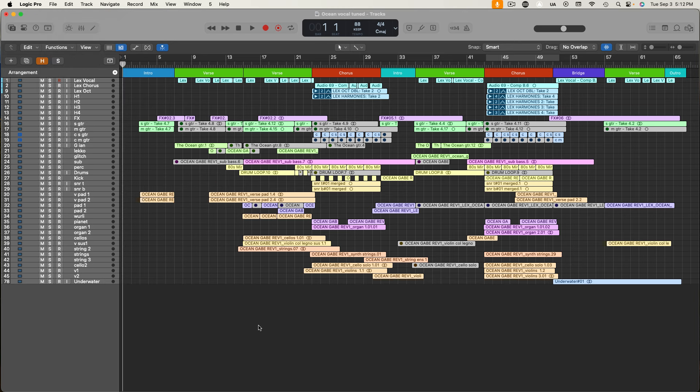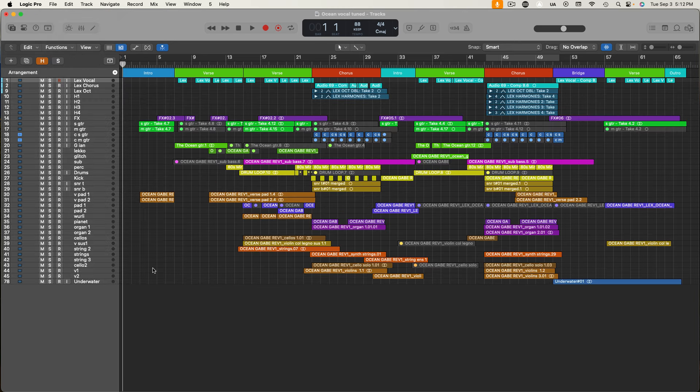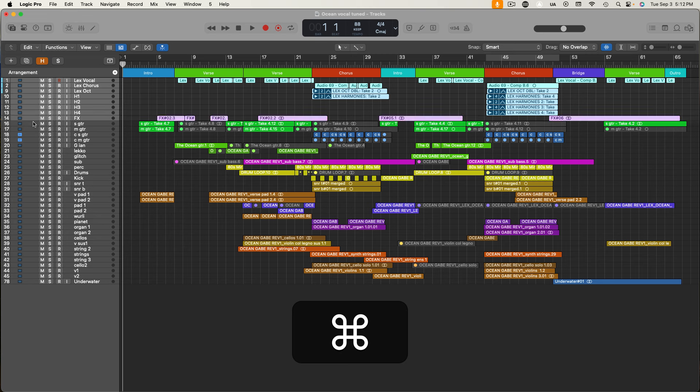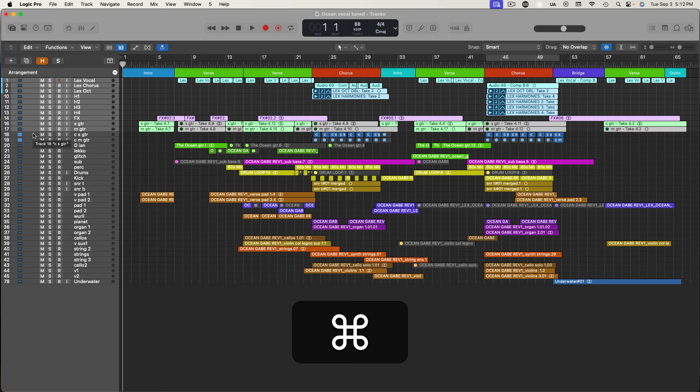So instead, what you have to do is command click on each active track to select them without selecting all of the tracks in between. It's a little tedious, yeah, but it's going to get you that clean session export that you're looking for.